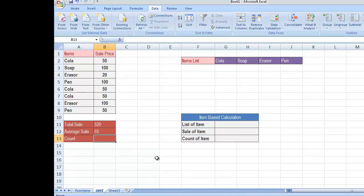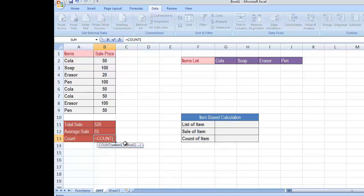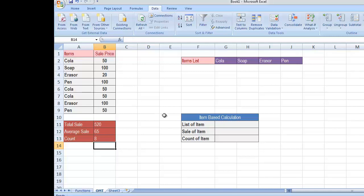Similarly, if you want to obtain the total count of items sold, we have the COUNT function available. Write the equal symbol, COU, select COUNT, then select the entire range and press Enter. So you will see a total of eight items were sold today from our shop.